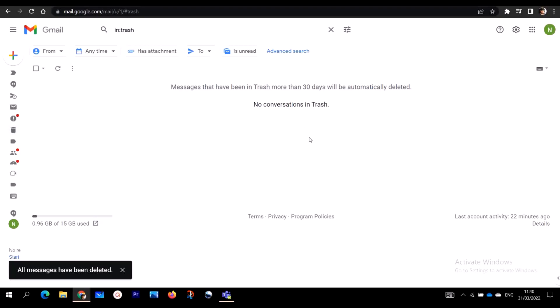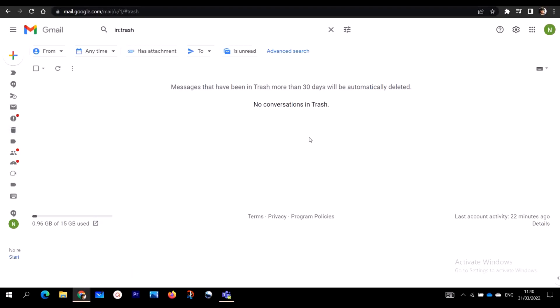Don't worry, I'm going to include the links in the description box. Just go to the description box, click on the links, follow the steps, and then you recover your permanently deleted emails from your Gmail account.